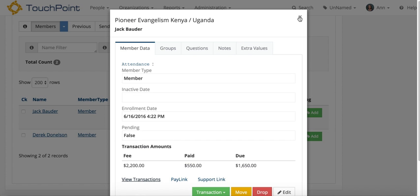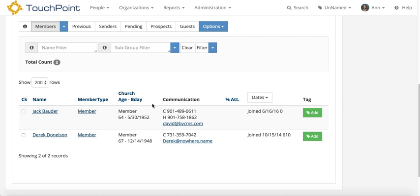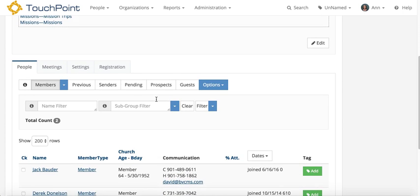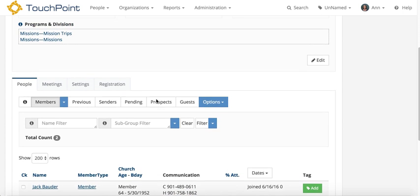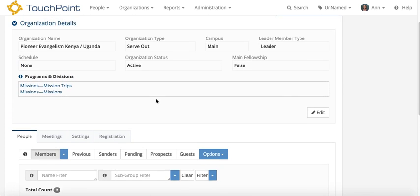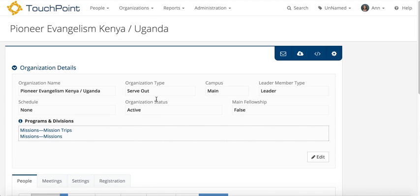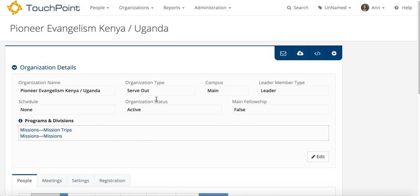There's one more thing I want to show you while we're looking at the mission trip, and that is how to make an adjustment. Especially for mission trips, sometimes you set them far in advance and get people to register and you're trying to schedule your flights and get your hotel rooms and all those expenses. And you set the fee for the organization knowing that it might change. Hopefully, the fee can go down.